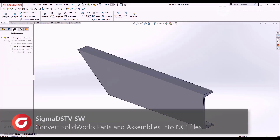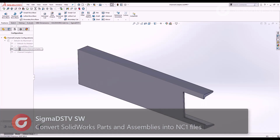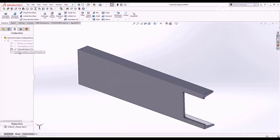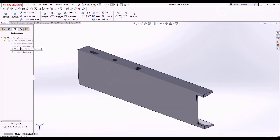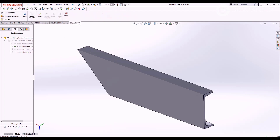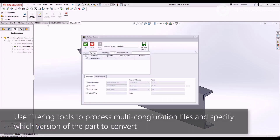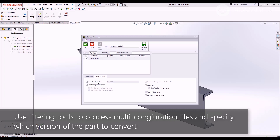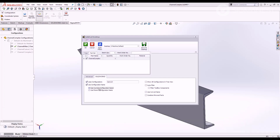Sigma DSTV for SOLIDWORKS is a plugin that converts parts and assemblies into the NC1 format. Use filtering tools to specify which configuration to export when processing multi-configuration files.